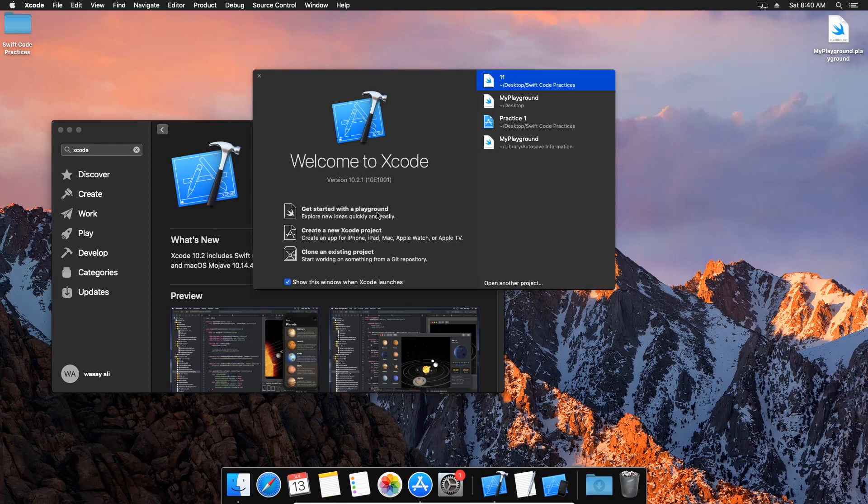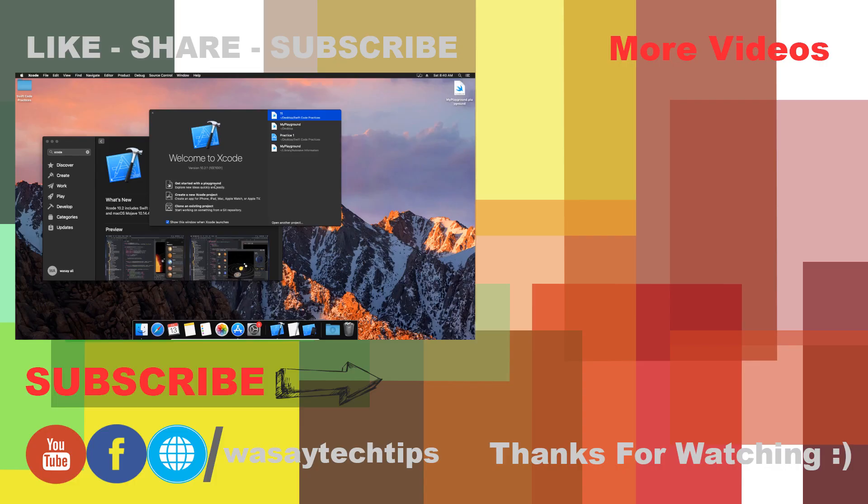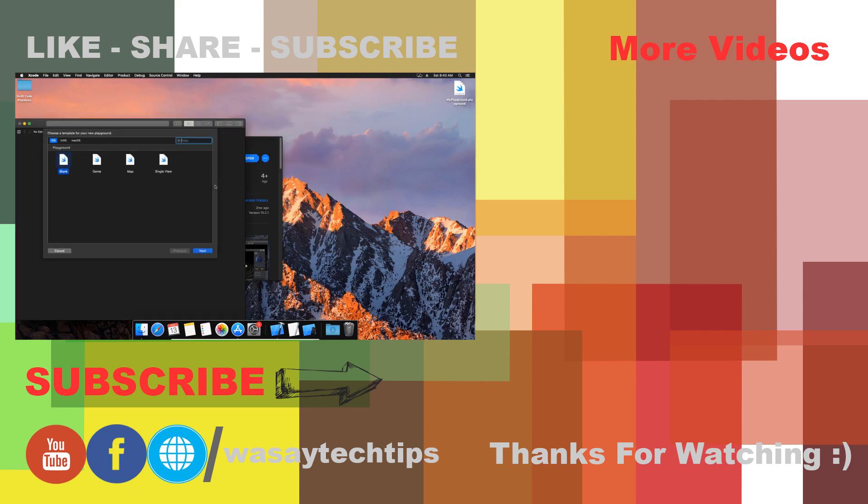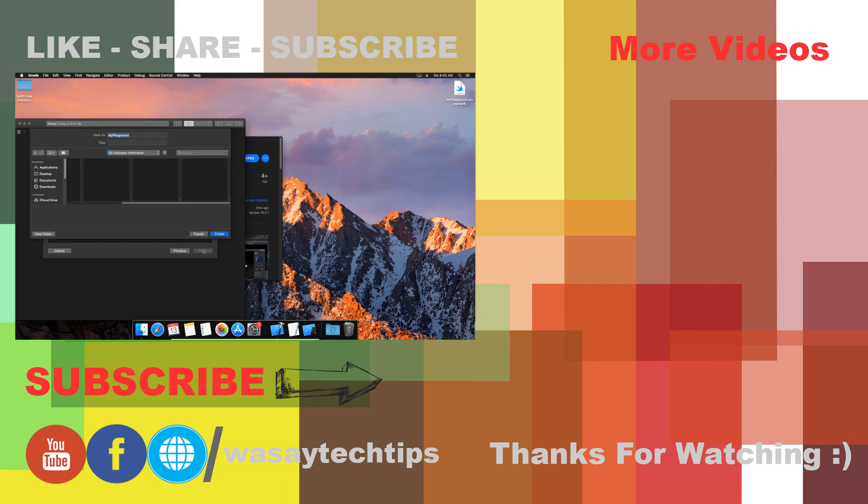So guys, this is how you can install Xcode on Windows. If you like this video, please give this video a thumbs up. If you have any kind of questions regarding this video, please write them in the comment section below. And if you haven't subscribed to my channel, please do so. Thank you for watching this video.